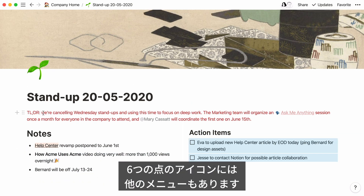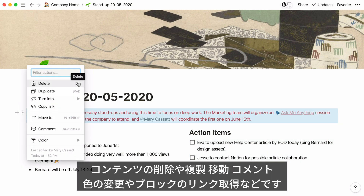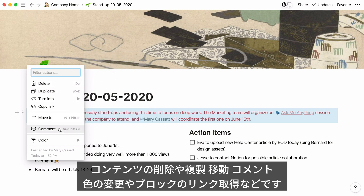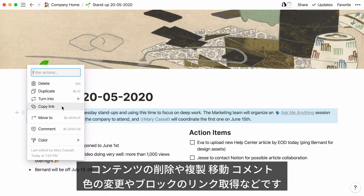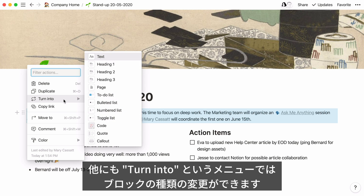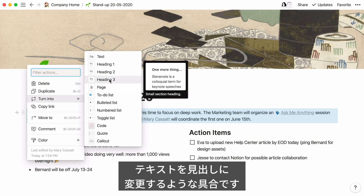That six-dot icon is useful for more too. Click it next to any block to bring up a menu that lets you delete, duplicate, move, comment on, color, or copy an anchor link to that block. You'll also notice an option called 'Turn into.' Use that to transform the block into any other type of block, like turning text into a header.